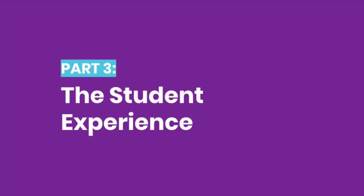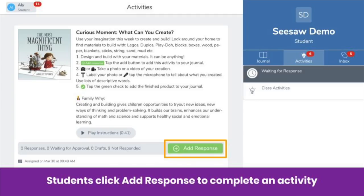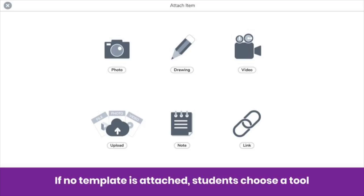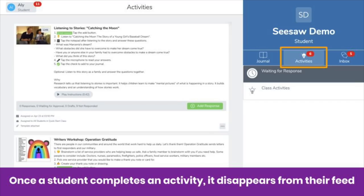Now let's take a look at what students experience when you assign activities. Activities show in the Activities tab in the order you assign them, with the most recent up first. There is no way to reorder activities at this time. To respond to an activity, students click Add Response. If no template is attached, students can use any Seesaw tool to create their post. If a template is attached, each student gets a fresh copy of the template to complete. Whatever template you attach to the activity will show for students. Once students have submitted their response, the activity disappears from their Activities tab — they're ready to complete the next one.